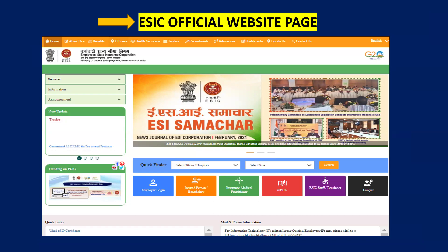Here you can see the ESIC official website. ESIC means Employees State Insurance Corporation. For this ESIC quota admission process, ESIC employees or insured persons both are eligible to get admission in this ESIC quota. The student must be a ward of an insured person or ESIC employee.